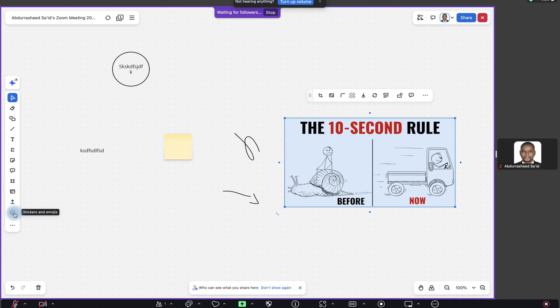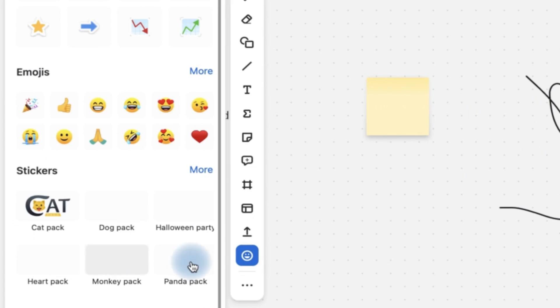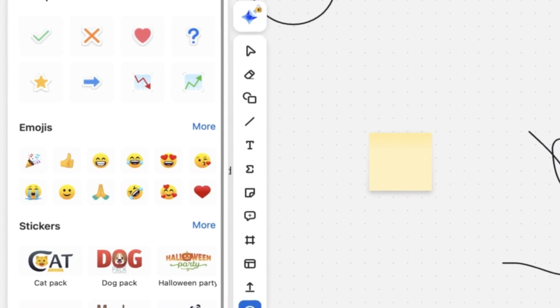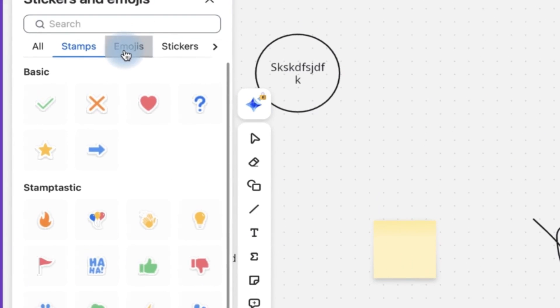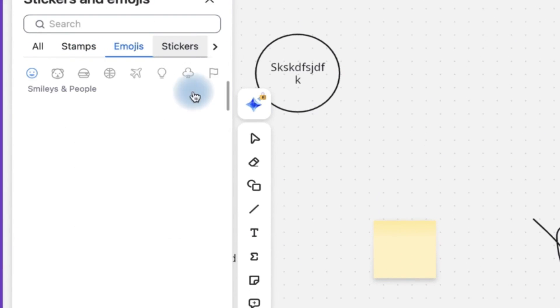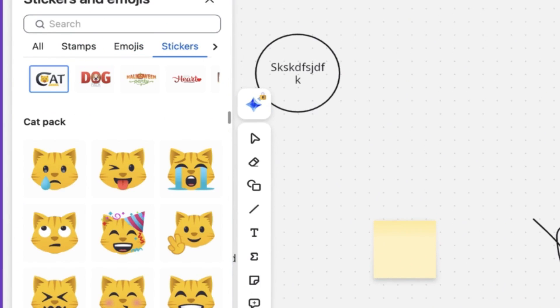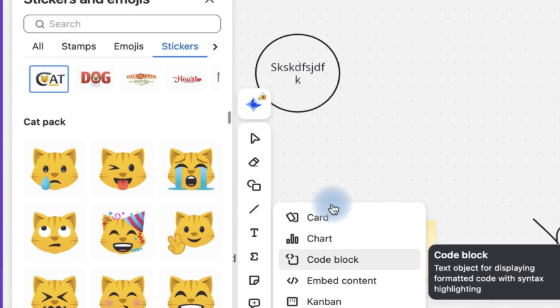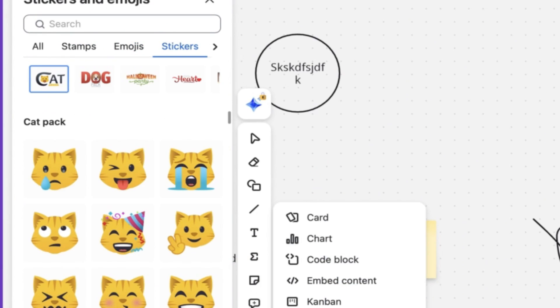Right. So many other things you can play around with stickers and emojis of different types of stamps. You can see emojis, stickers, and all that. You have many other features that you can use, chats and so on.